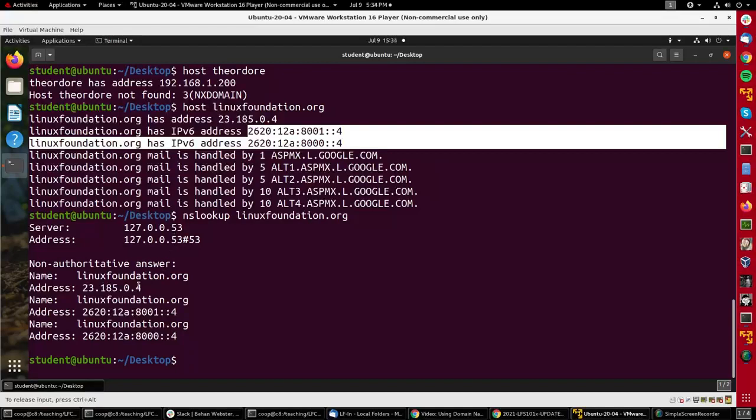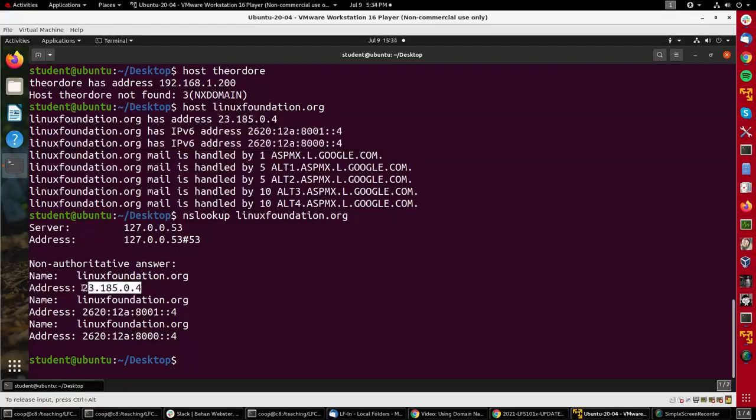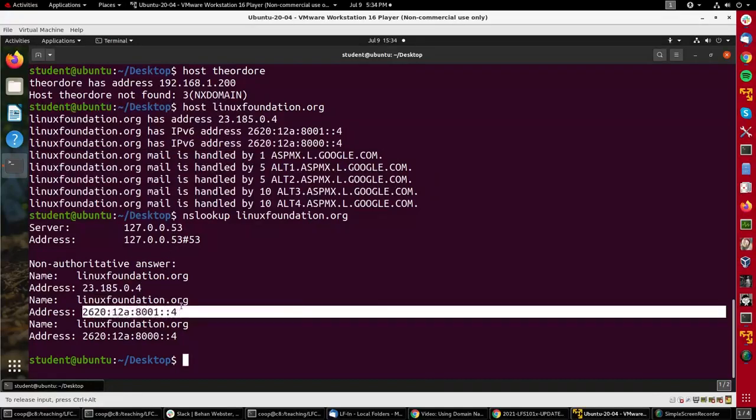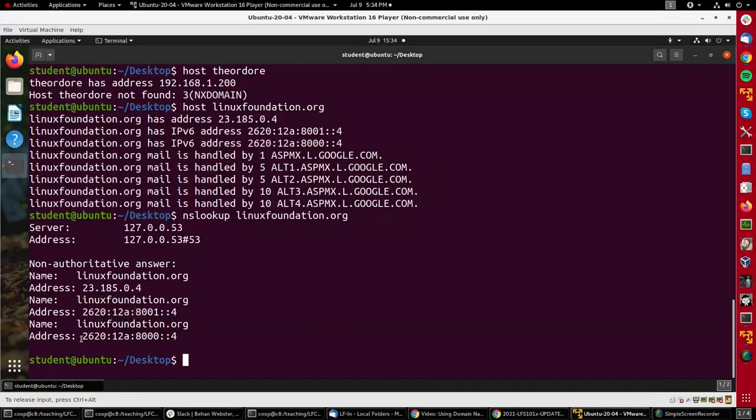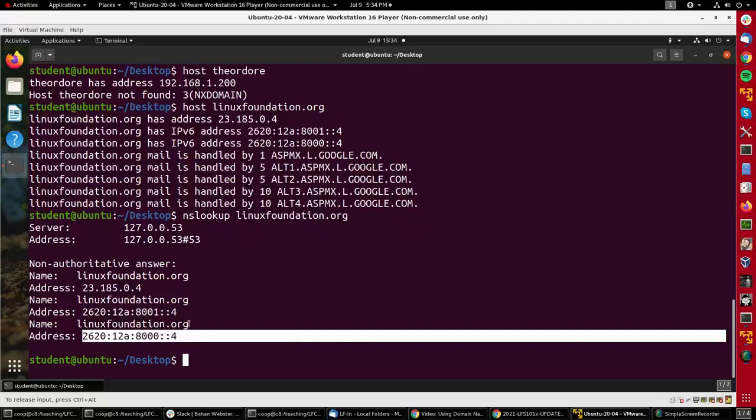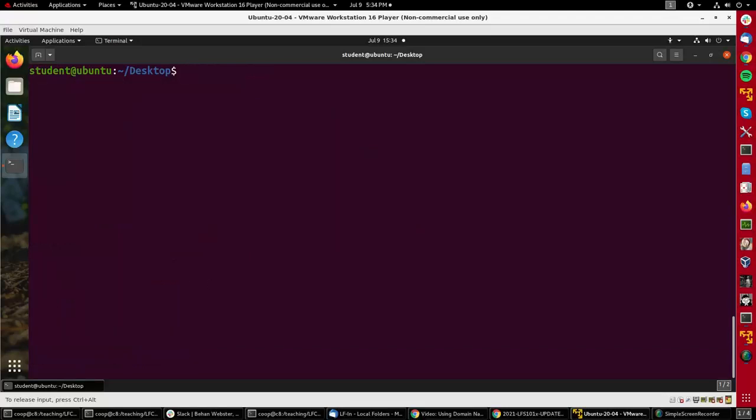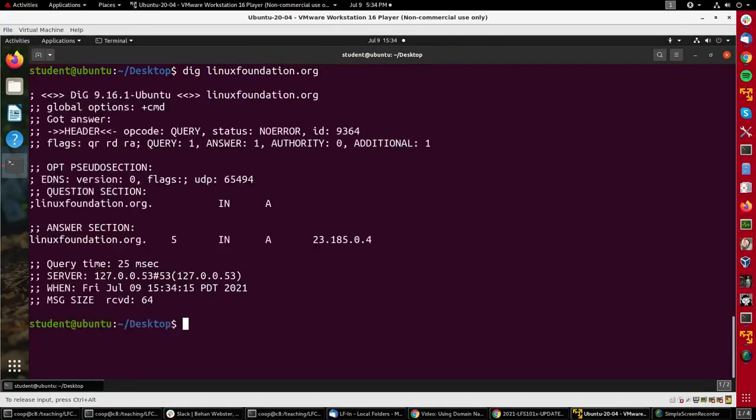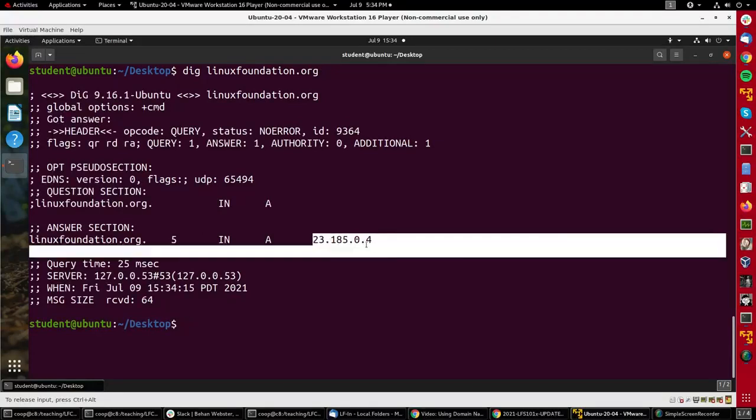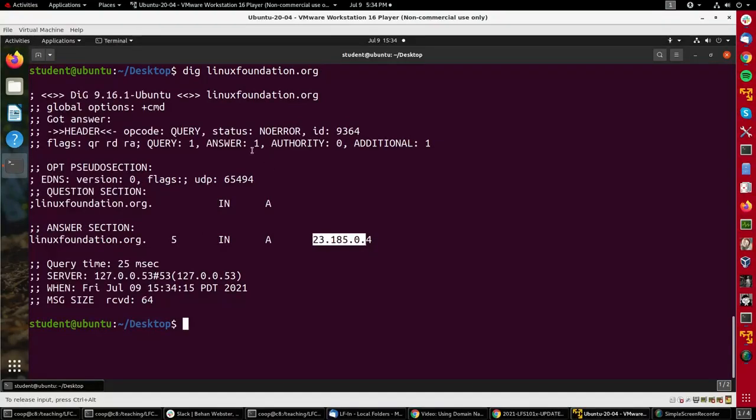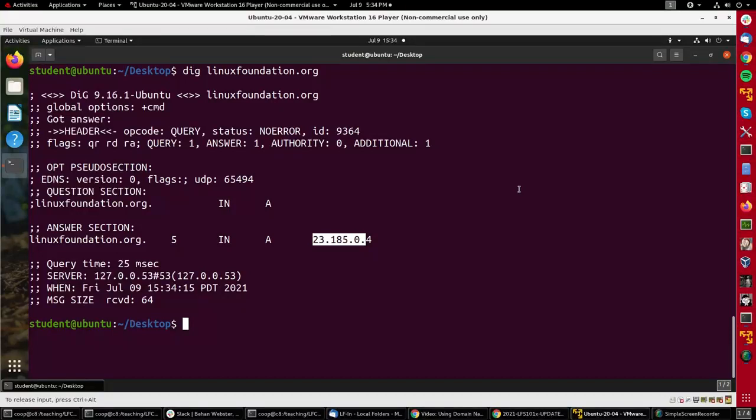Another utility I can use is dig. Let's do dig linuxfoundation.org. You'll see I once again got the information about the IP address, and then a lot more information about the search to find that server. That's just a little bit of what you can do with DNS and some of the files that are associated with it.